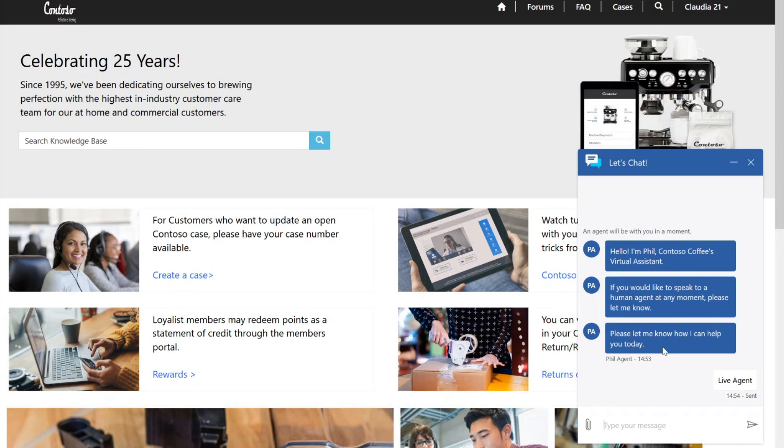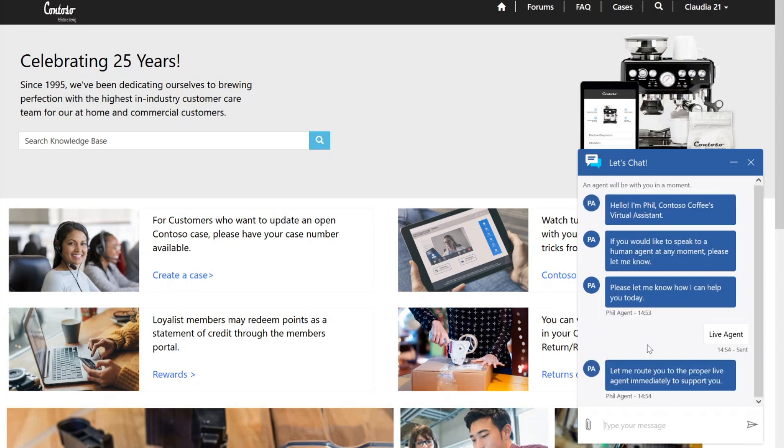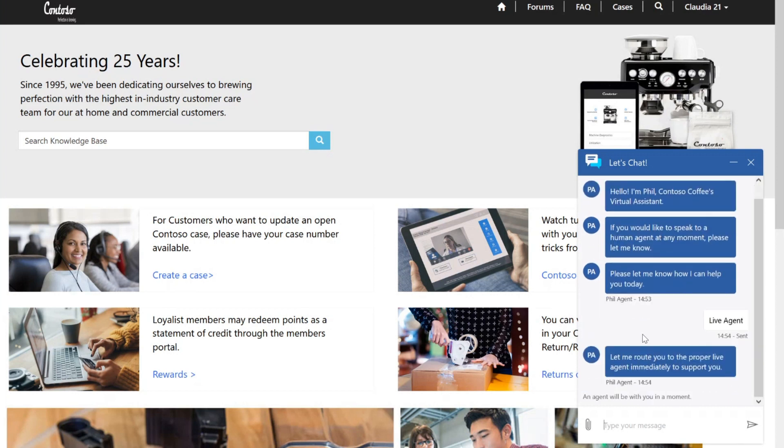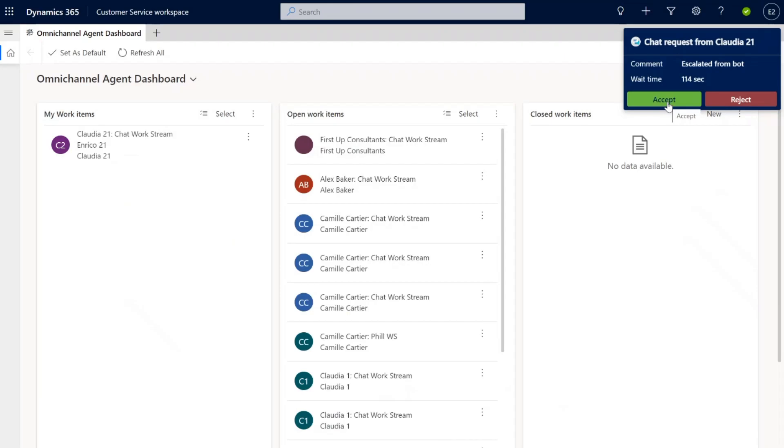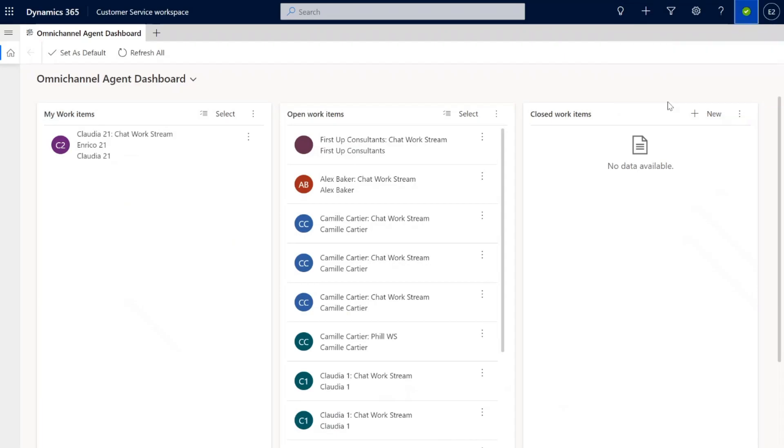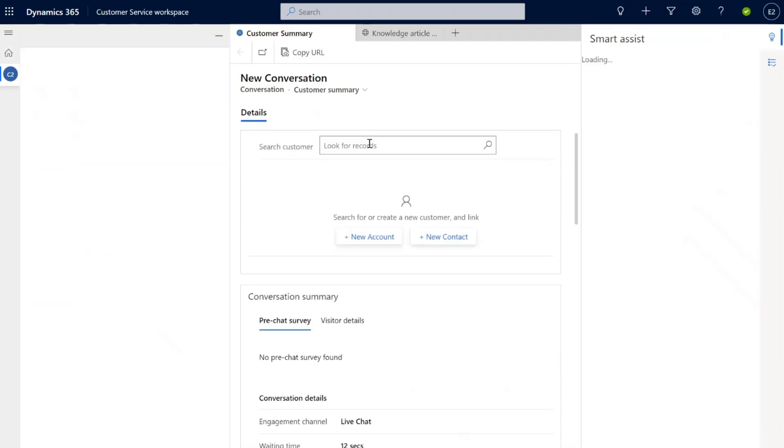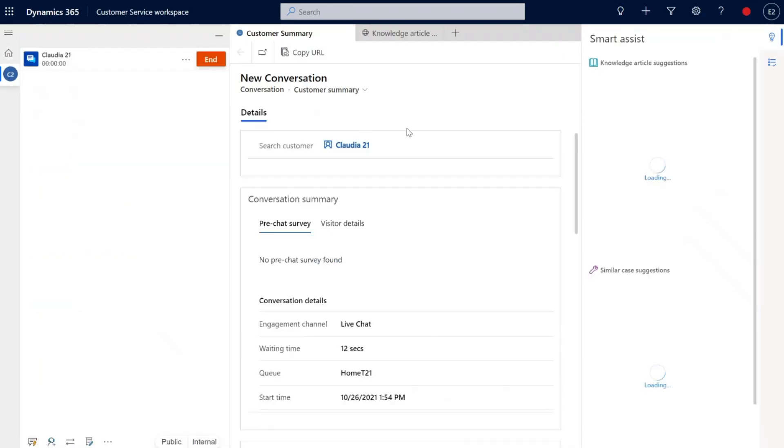By triggering that, this will open up the function inside of Dynamics for somebody to interact directly with the customer.